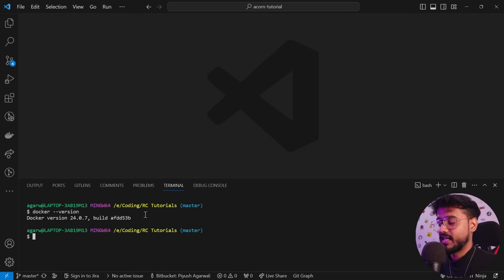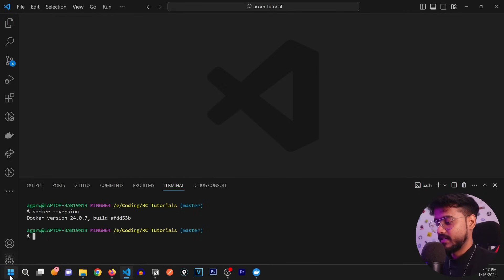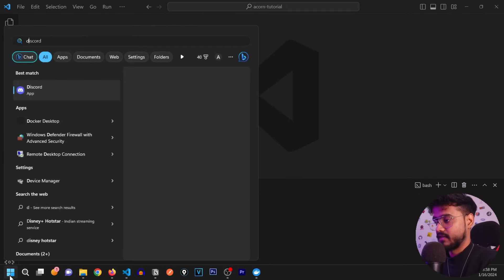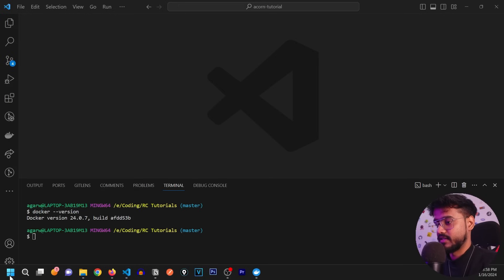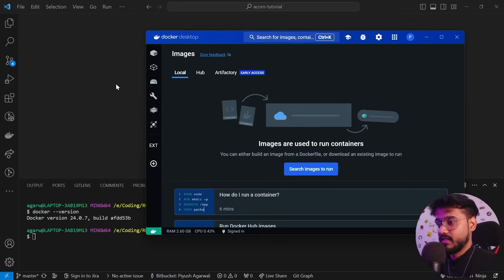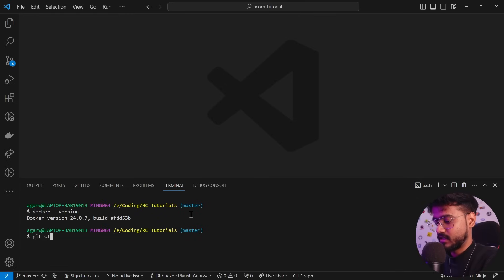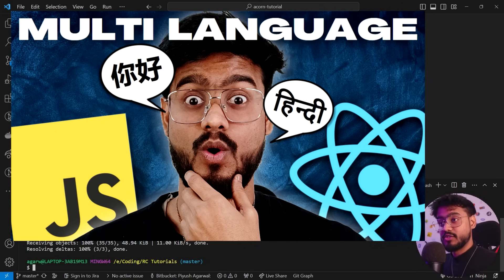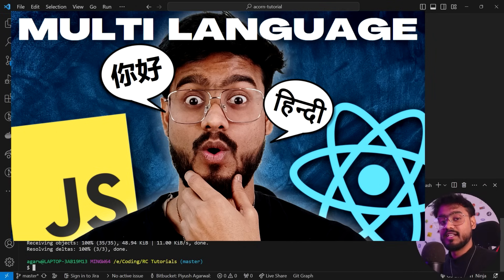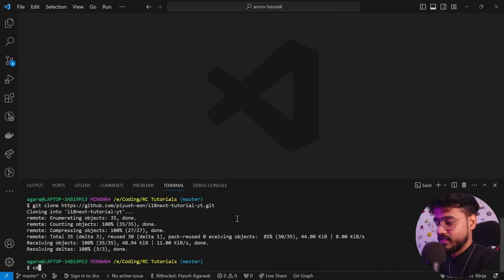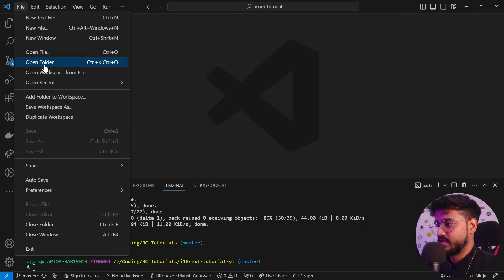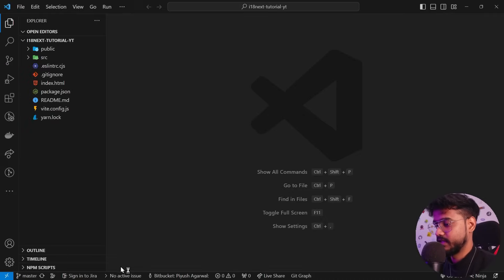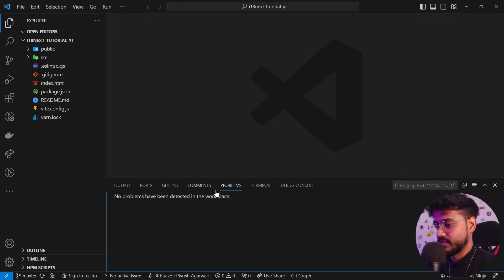After installing Docker, try to restart VS Code. Let's check for Docker Desktop — yep, there it is. Now I'm going to clone one of my projects. This is essentially a greetings app I created in a previous tutorial. If you want to learn how to build this app yourself, click the link in the description. Let me open that folder — here is our project.